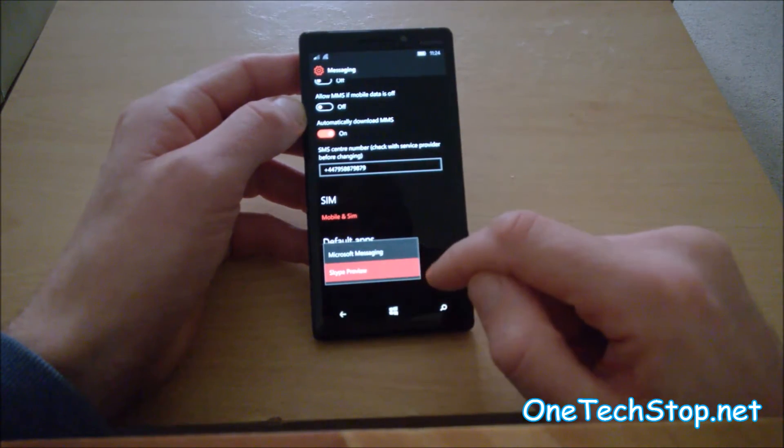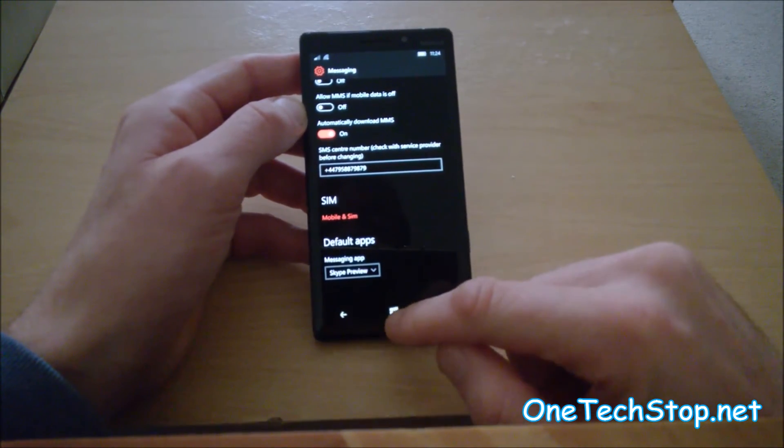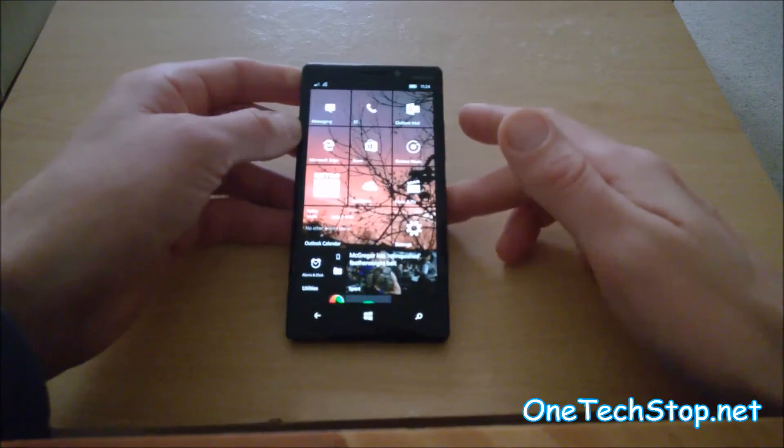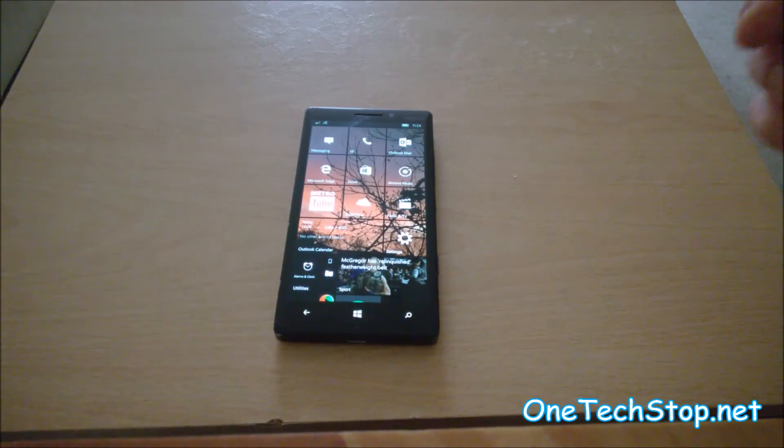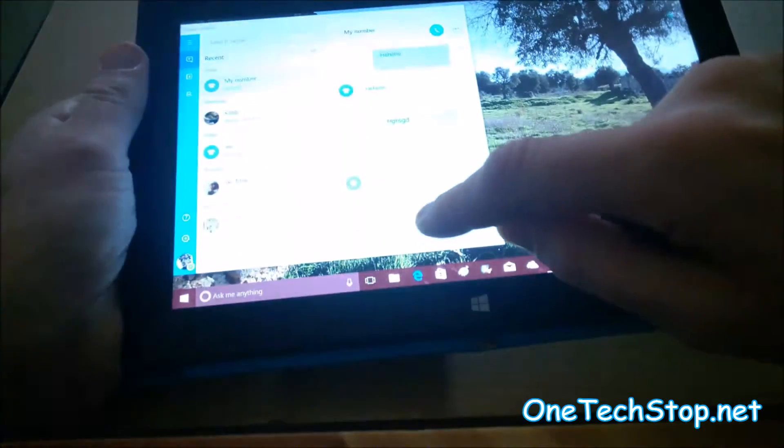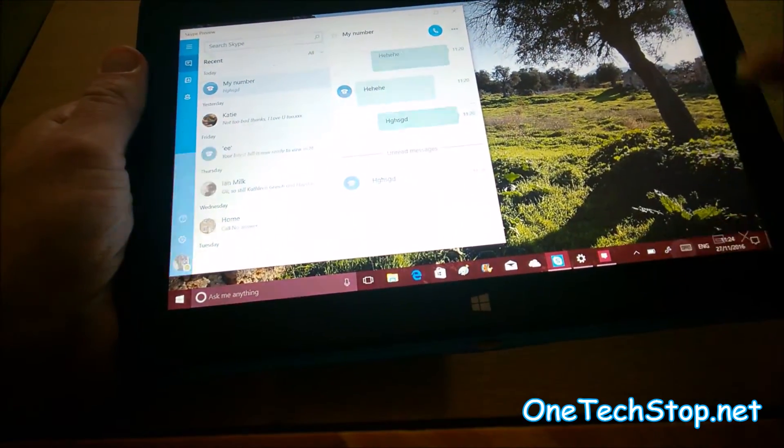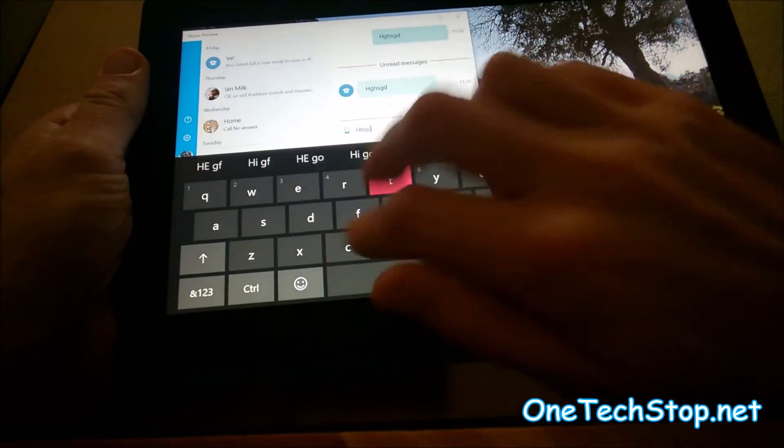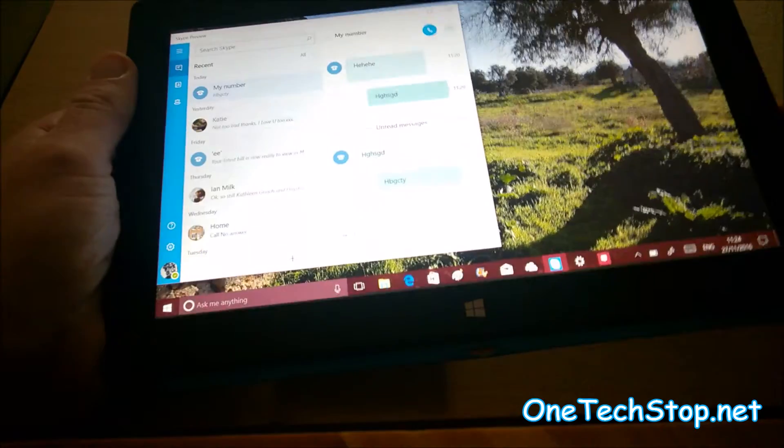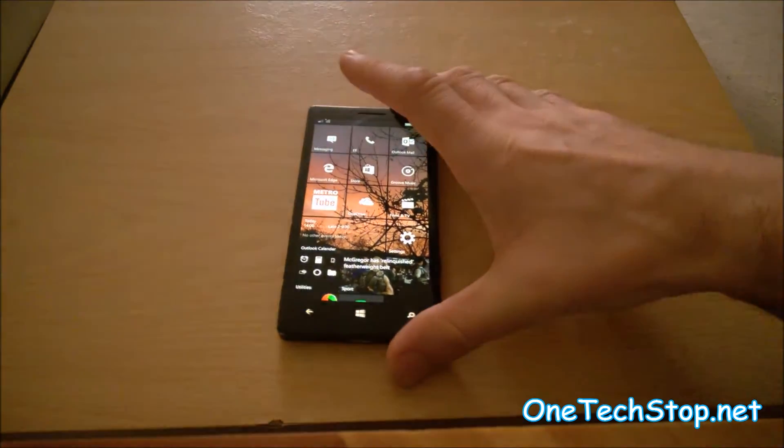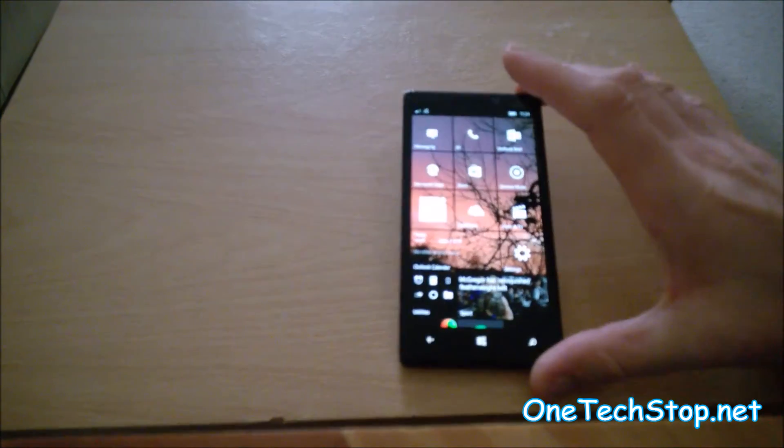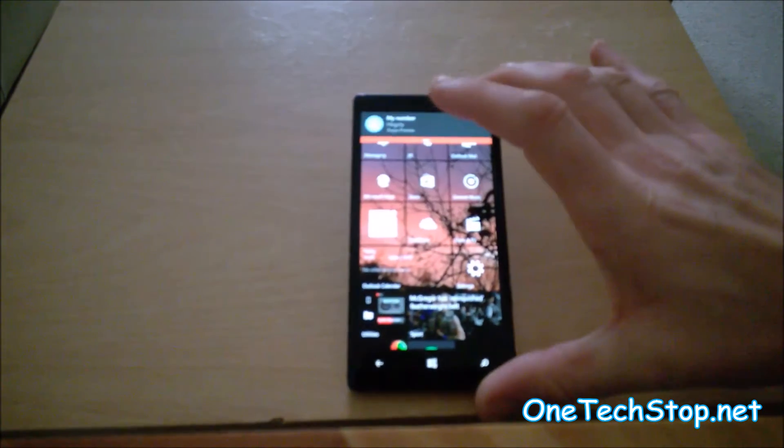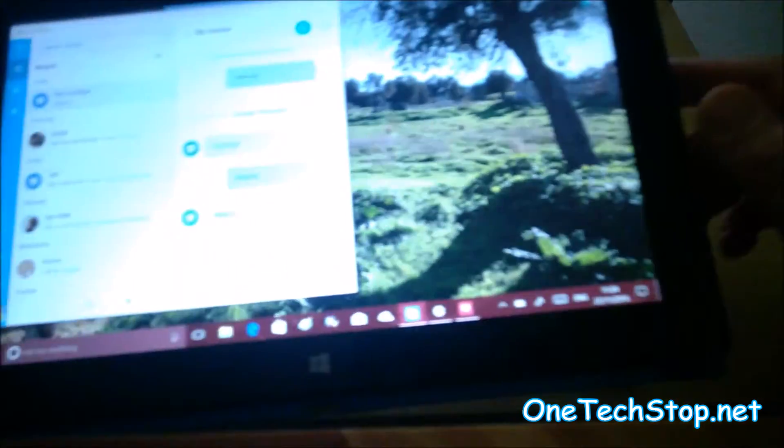And what that means is anytime you receive a text message, it will come through Skype. We'll just send ourselves a little tester here on our PC. And as you see, the notification comes through there. It does also come through on your PC.